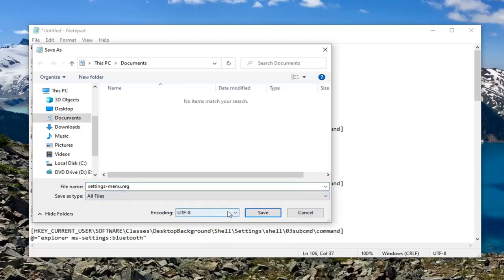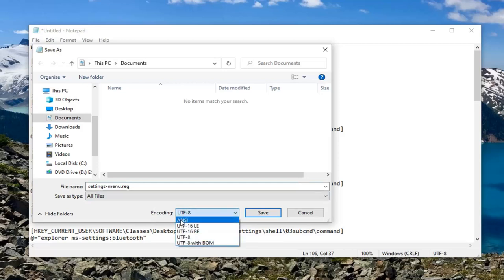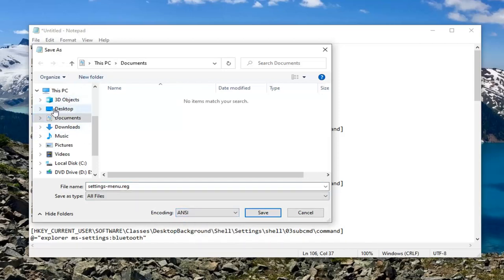And then, Encoding, click inside this drop down and select ANSI. Save this to the Desktop on the left side. So, select Desktop. And now, select Save.